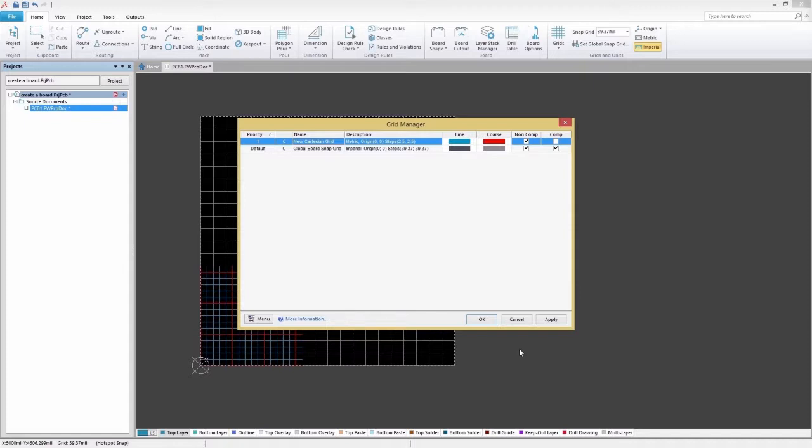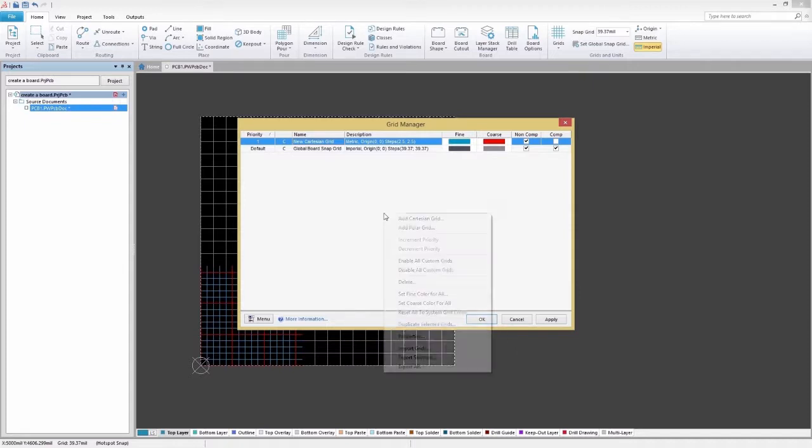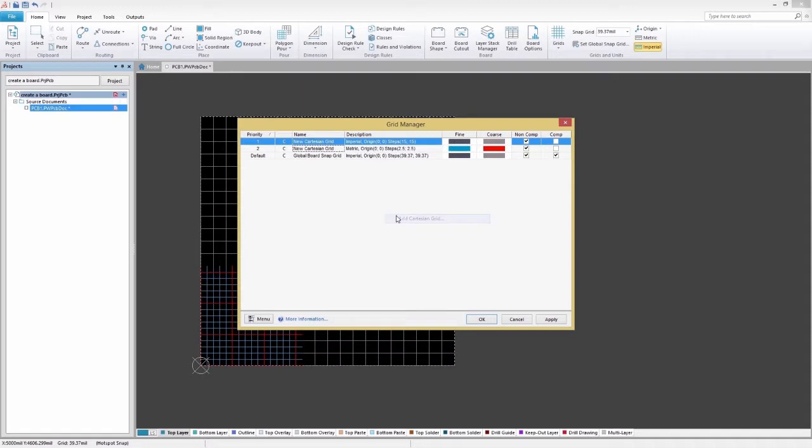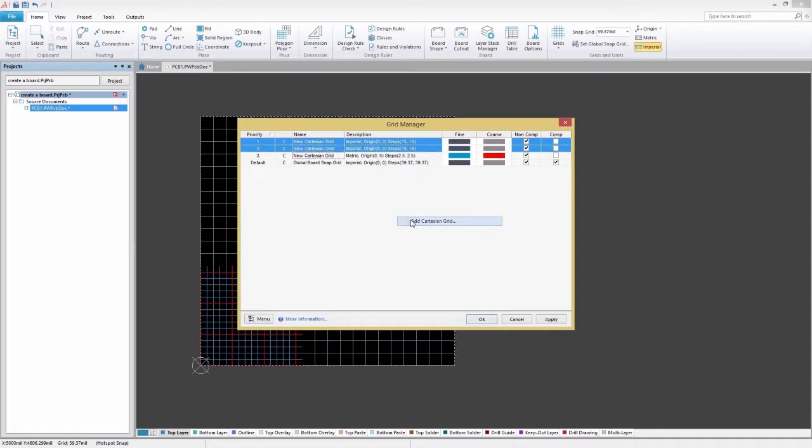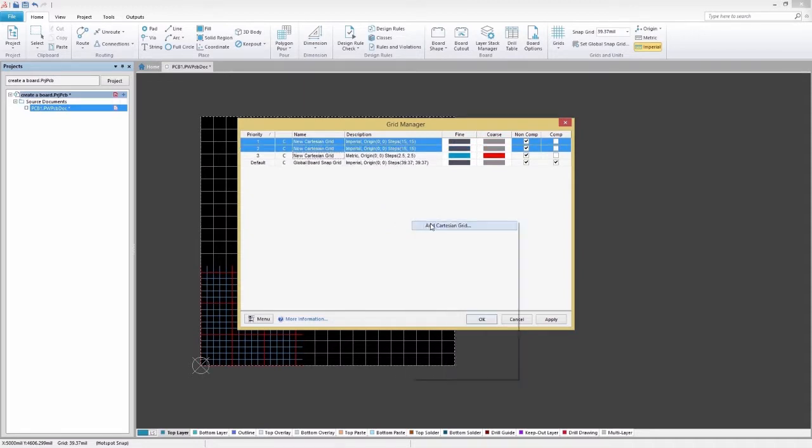When working with multiple grids, which grid a component or trace snaps to is designated by a priority system. Each local placement grid you create and define is given a numbered priority.